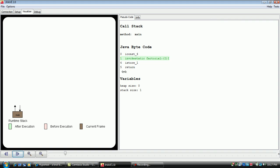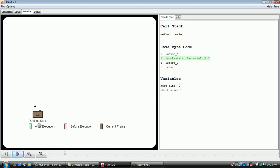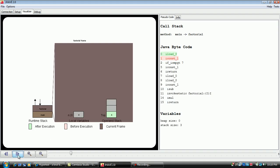The bytecode to be executed next is highlighted in red. Note that the corresponding line in Java code is highlighted in red as well.